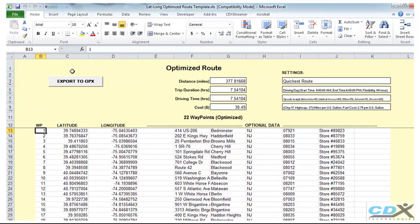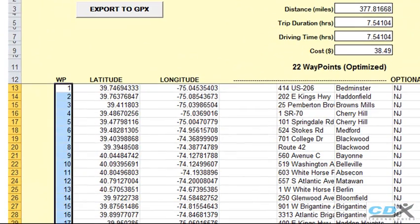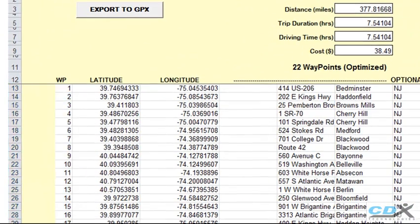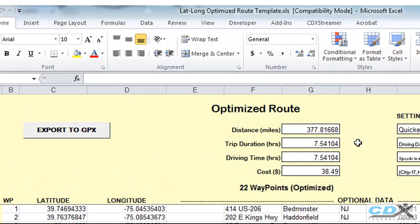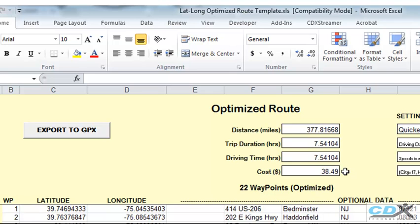And here are the results. The locations are now listed in their optimized order for the quickest route. Also shown are the route distance, total trip duration, driving time, and the estimated cost.